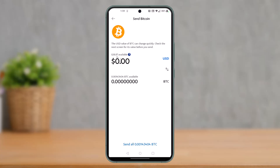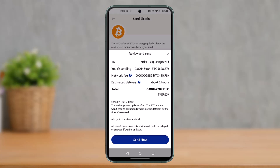Once you paste that specific Bitcoin address, simply select the amount of Bitcoin that you want to send and enter that amount. Then tap on the send button. The final step is to review: you'll see the send-to address, the amount in BTC and dollars, your network fee, estimated delivery of about two hours, your total, and so on. Tap the send now button at the bottom of the screen — that's all it takes to transfer Bitcoin from PayPal to an external wallet.